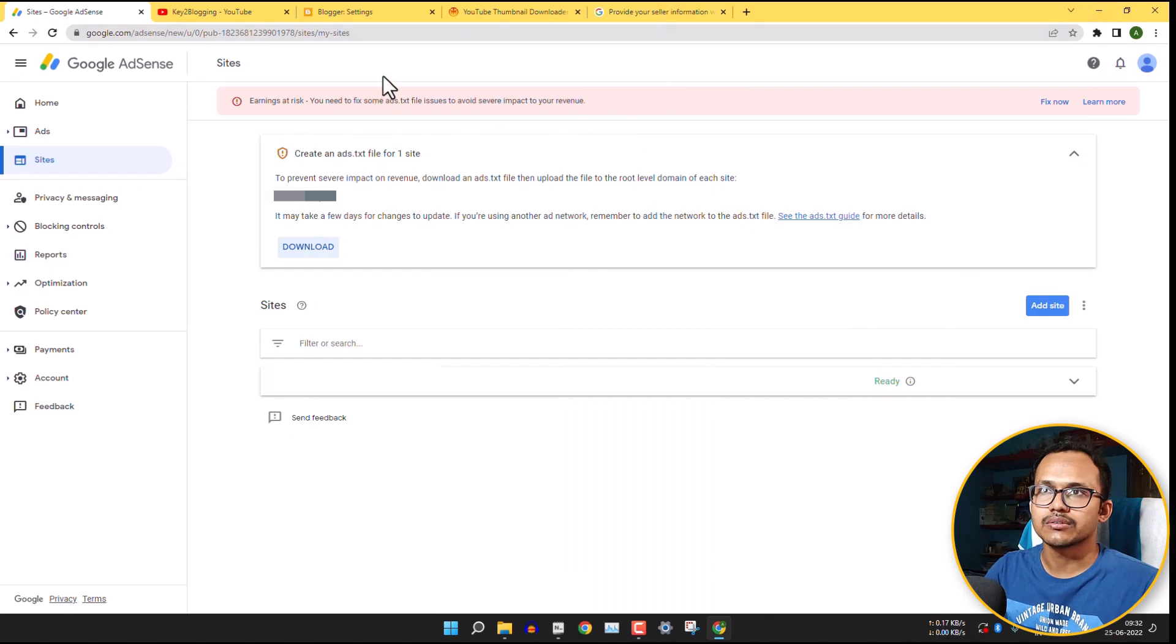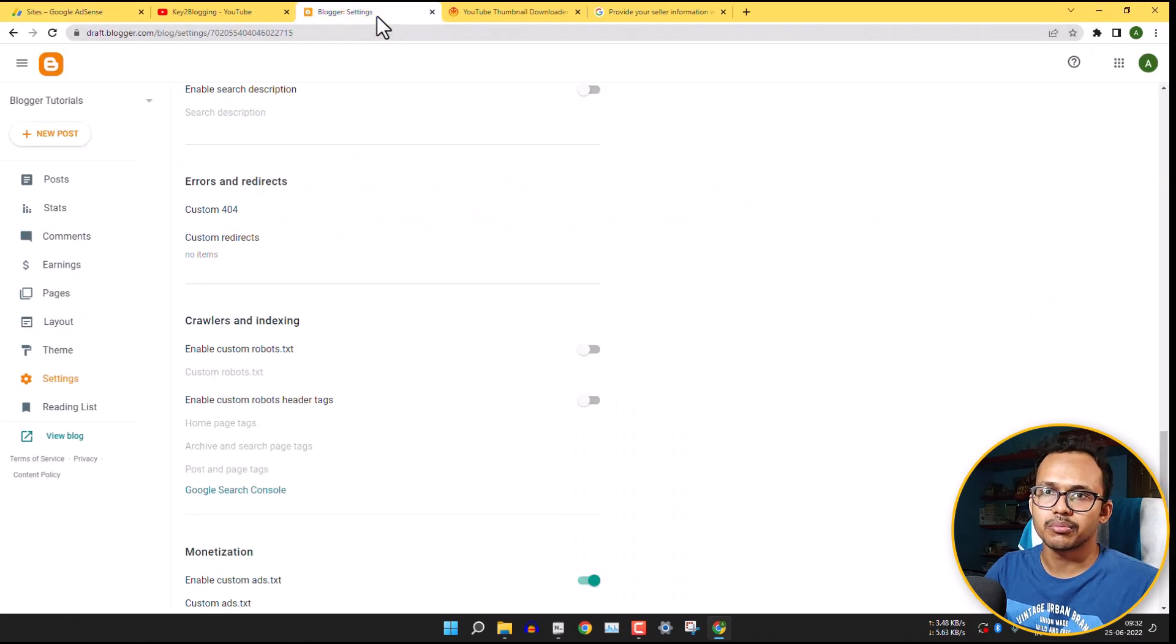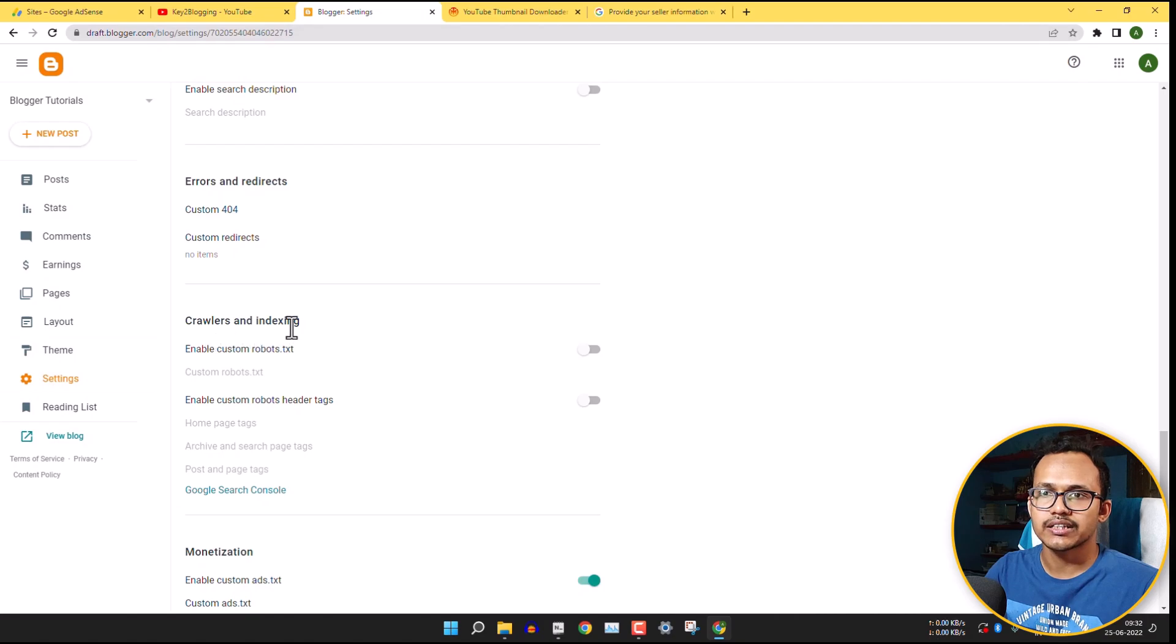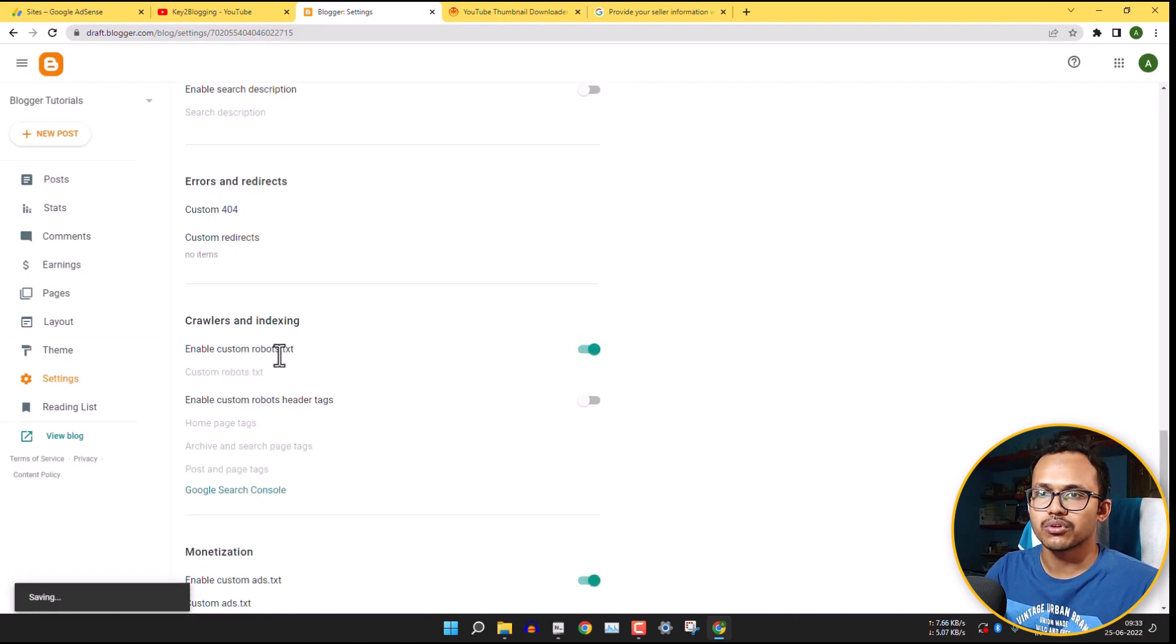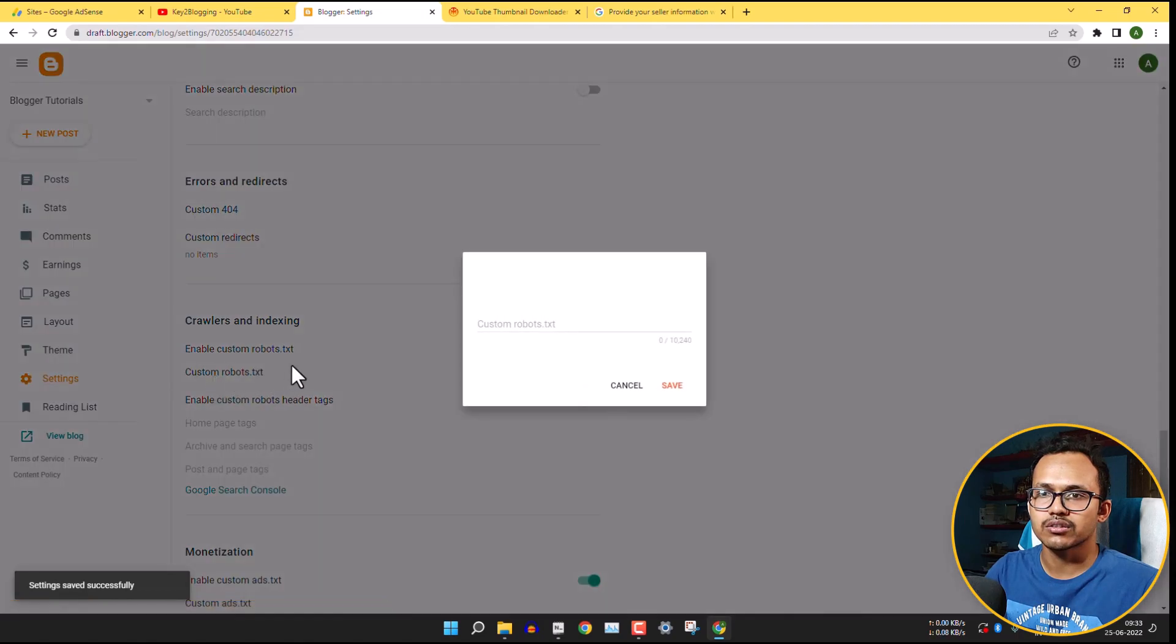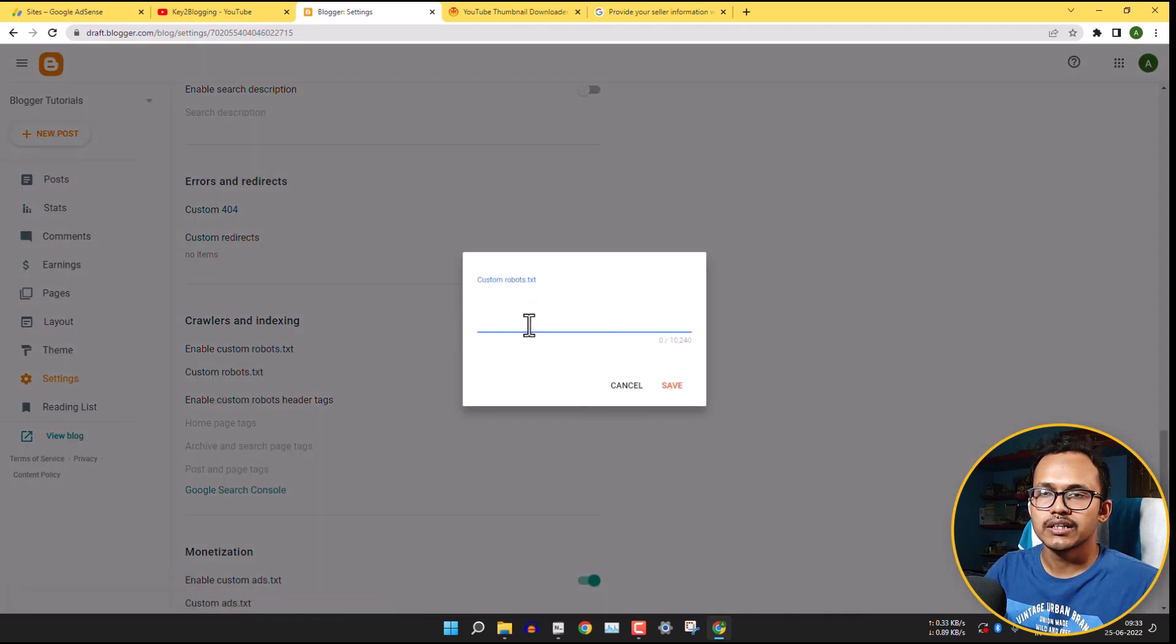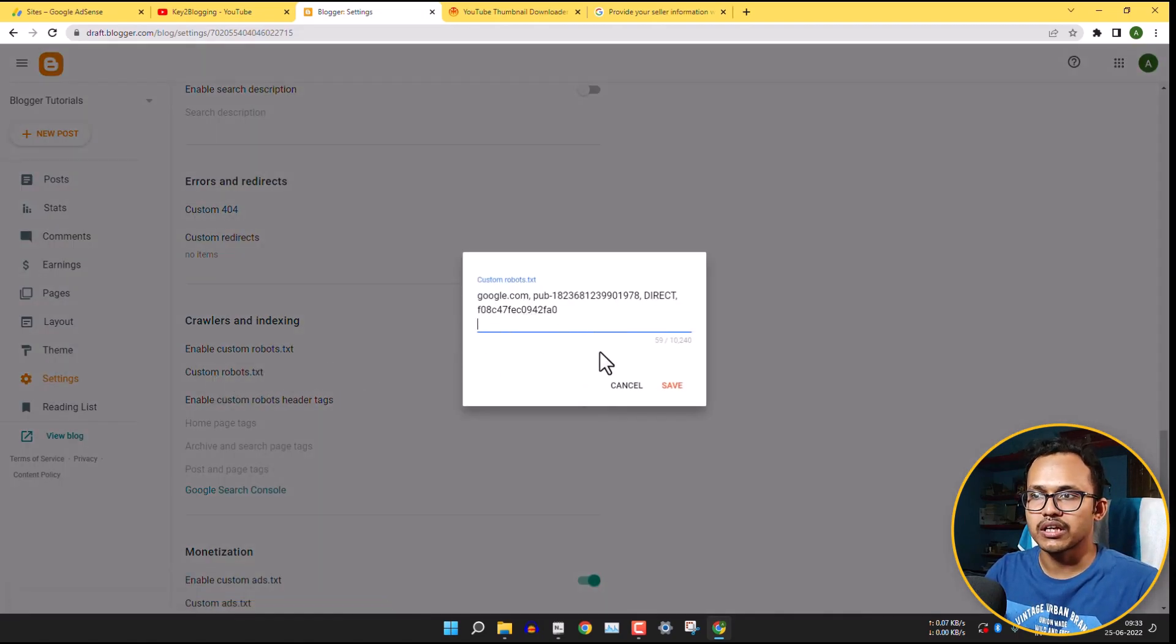And then you need to go to your blogger settings. And here you will see this option crawlers and indexing. So just enable custom robot.txt and click on custom robots.txt. Now you need to paste that code here and click on save changes.